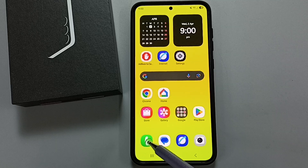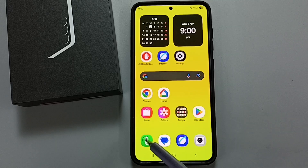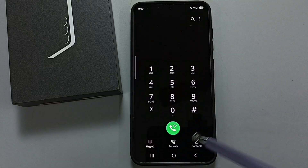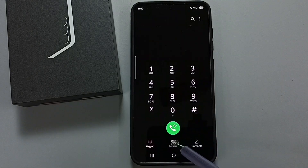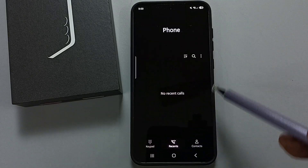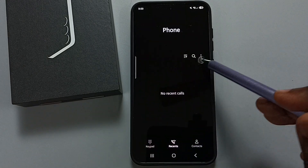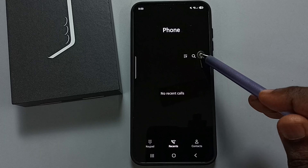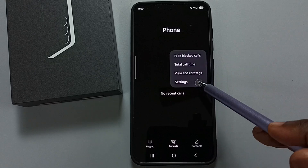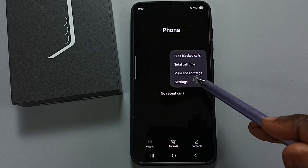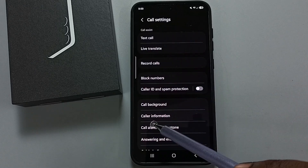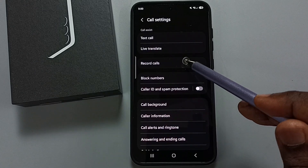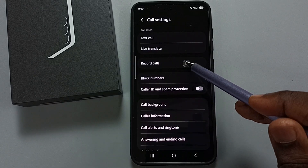Open the phone app, tap on the phone app icon, tap on the recent tab, tap on the three dots over here, and go to settings.